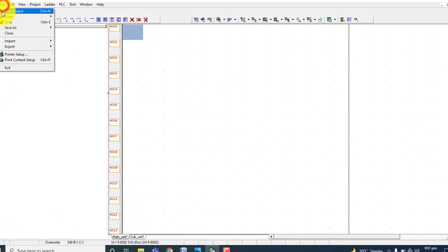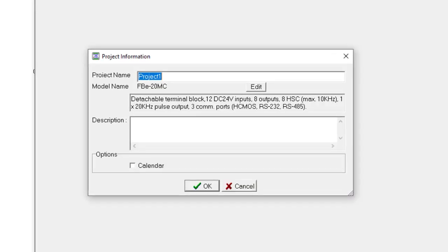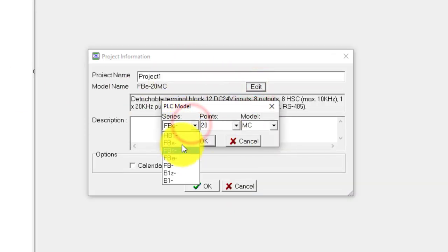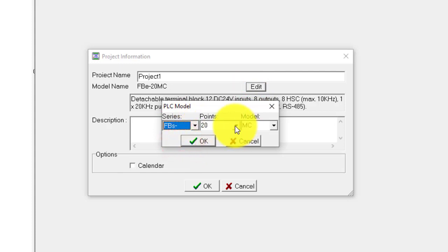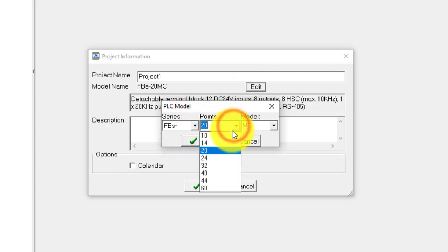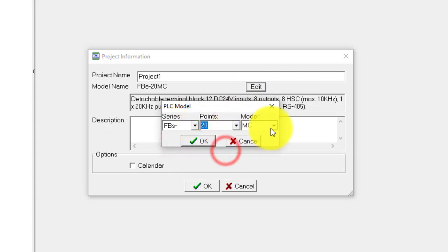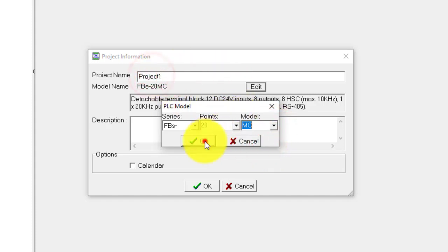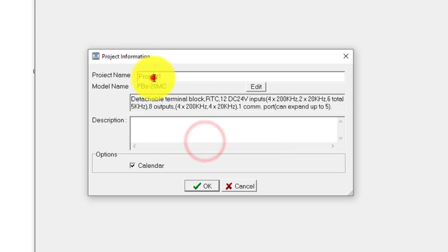Let's start a new project. Select your PLC - this is FBS-20MC. Project name is UsefulCommands.